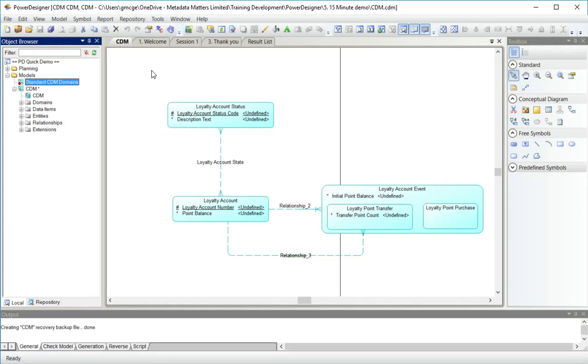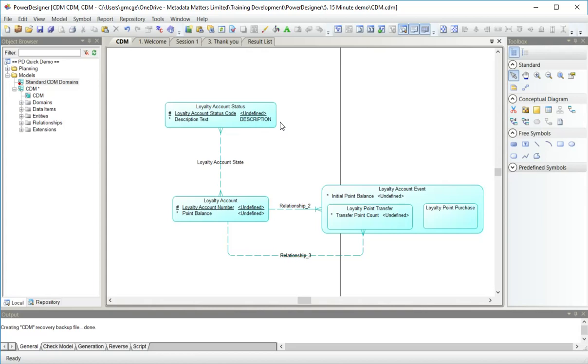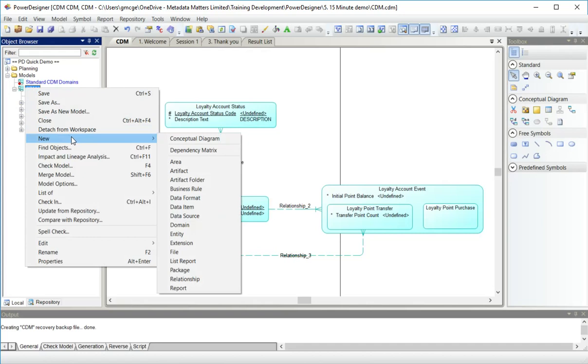Now to attach those to attributes, I could go to an individual attribute and choose the domain from the list here. So I attach it to the description attribute that has a data type of text. So you can see the word description, the domain name appearing on the diagram now.